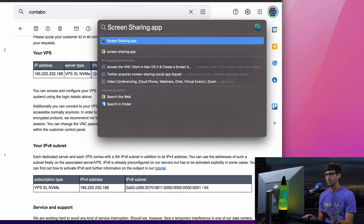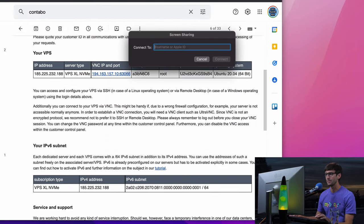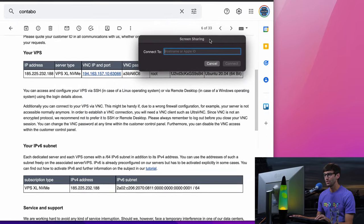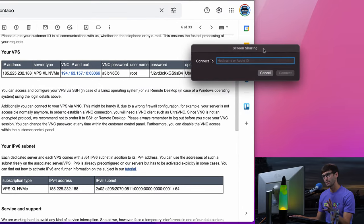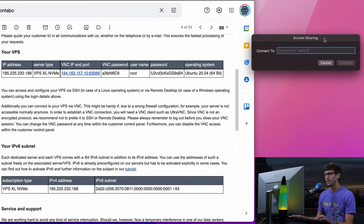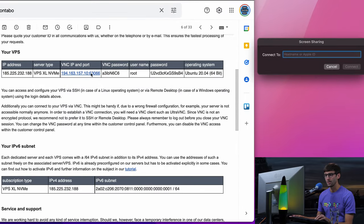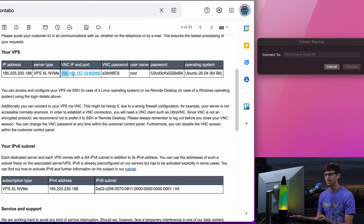That should be installed by default, and then we're going to connect to a hostname or an Apple ID. In our case, it's going to be a hostname, and that is this entire IP address and port number.